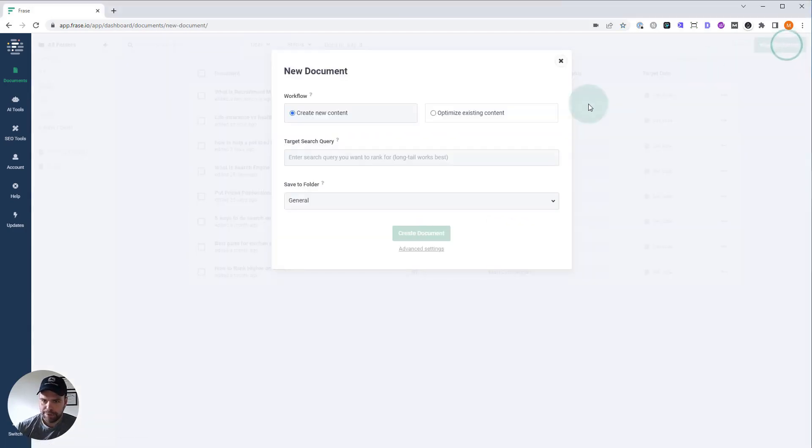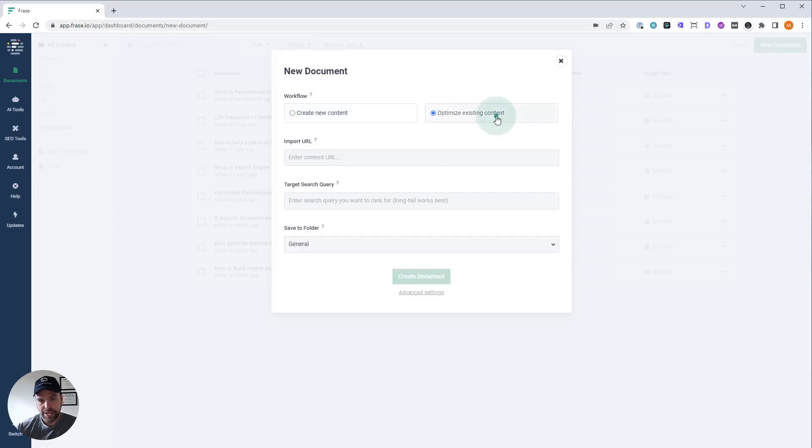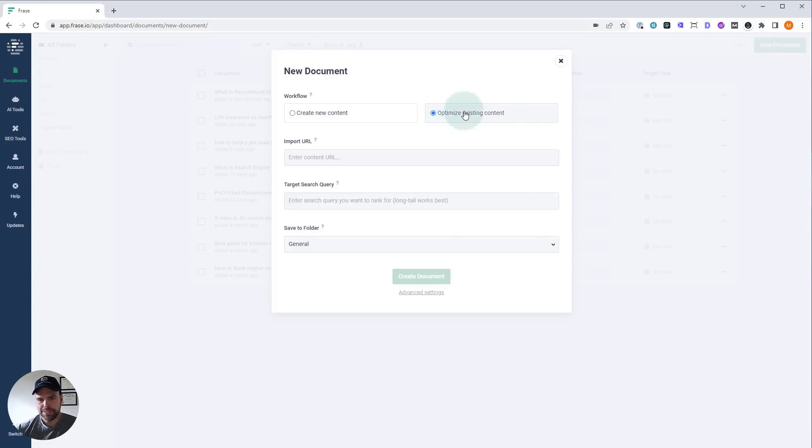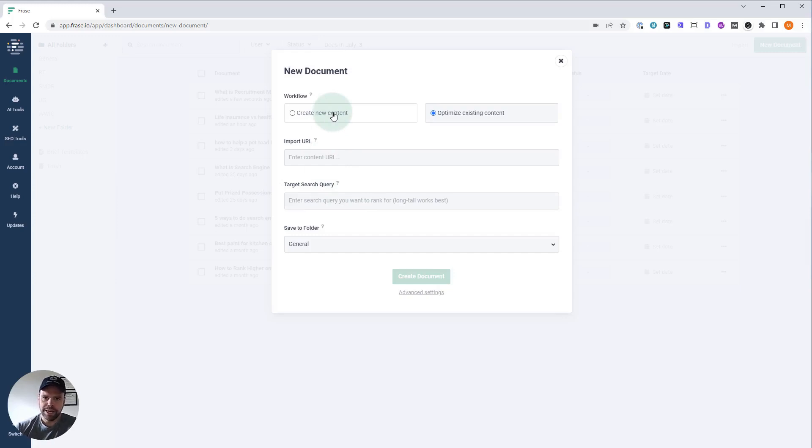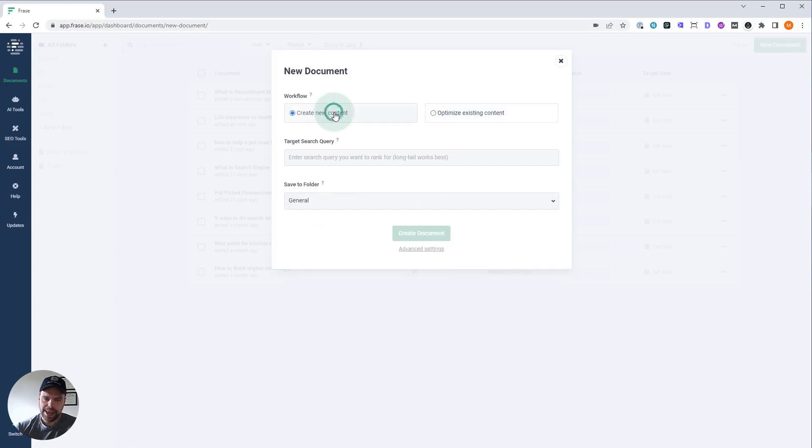We're going to create a new document. If you're just starting out, you could import your URL to your existing article by clicking this optimize existing content. You put in your URL, you put in your search query, or if it doesn't work sometimes, you can just paste the content in after the fact. That's what I did.